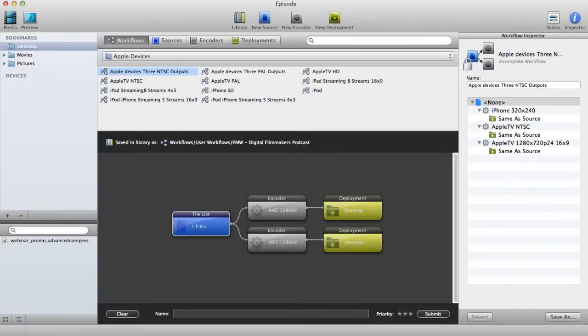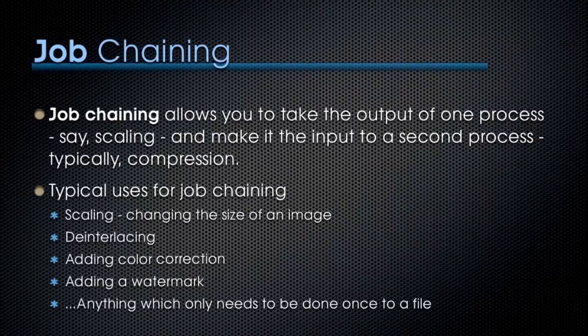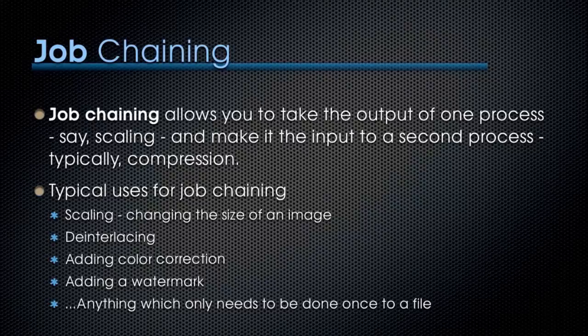Now that we've had a chance to compare Compressor 4 with Telestream Episode, I want to switch back to Compressor 4 for a minute to showcase how to do job chaining. Job chaining is a huge time saver when you need to create multiple versions of the same file and you find yourself applying the same settings to each version.